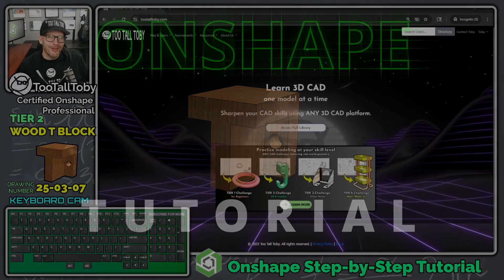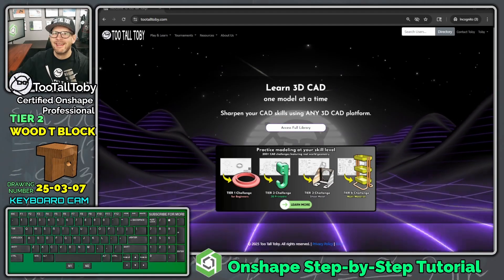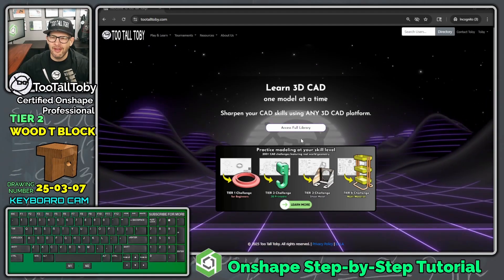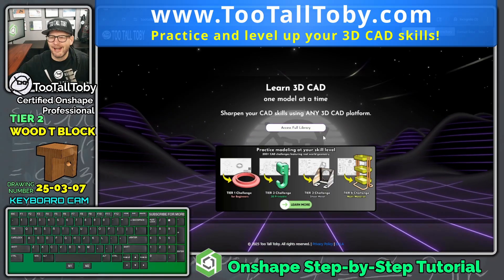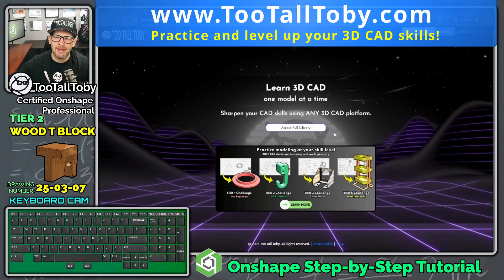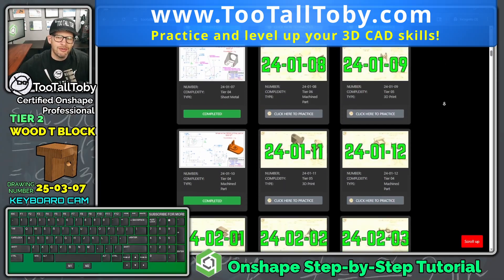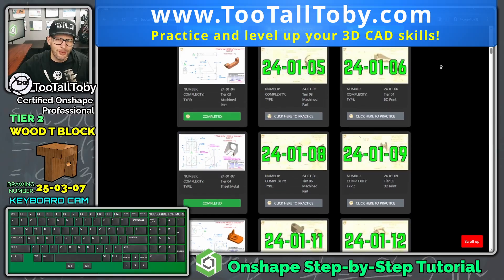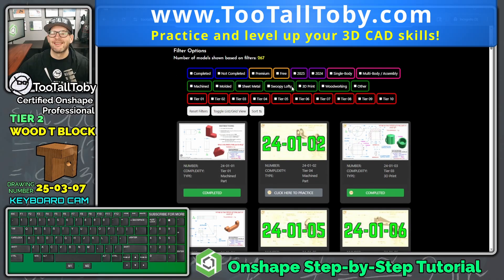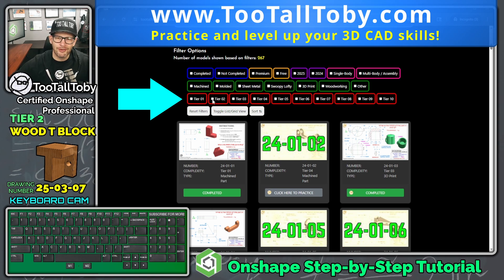Hey, what's up everybody. Today we're going to continue our mission to create tutorials for all of the challenges found at the tier two level at TooTallToby.com. If we go to TooTallToby.com and click 'Access Full Library,' we can see we've got a library of over 250 2D to 3D CAD challenges. It can be a little daunting, but you can filter your challenges based on the type of model or difficulty level.